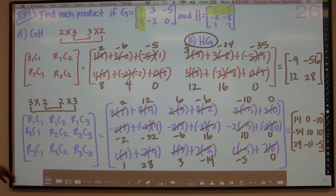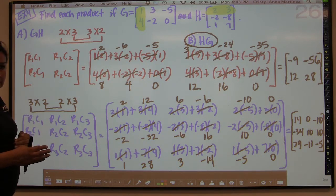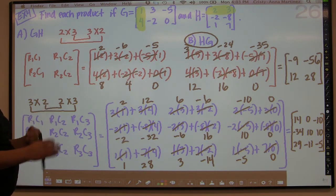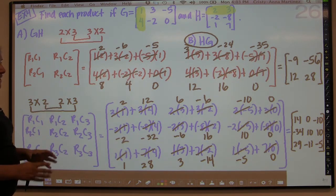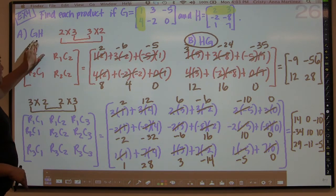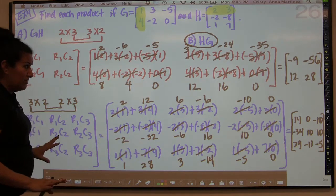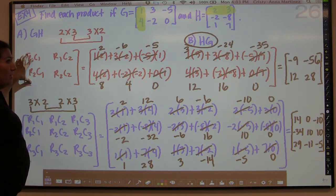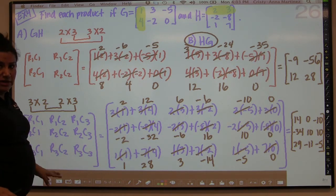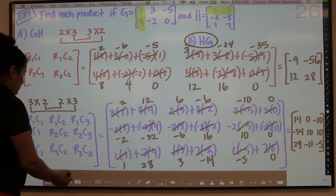What we want you to notice is that you'd think because two times three is six and three times two is six — the commutative property says the order doesn't matter. But that is not true with matrices. When we multiplied G and H versus H and G in a different order, it completely changes everything. In part A you end up with a 2×2, and in part B you end up with a 3×3 — totally different answers. So the commutative property does not apply when you're multiplying matrices.